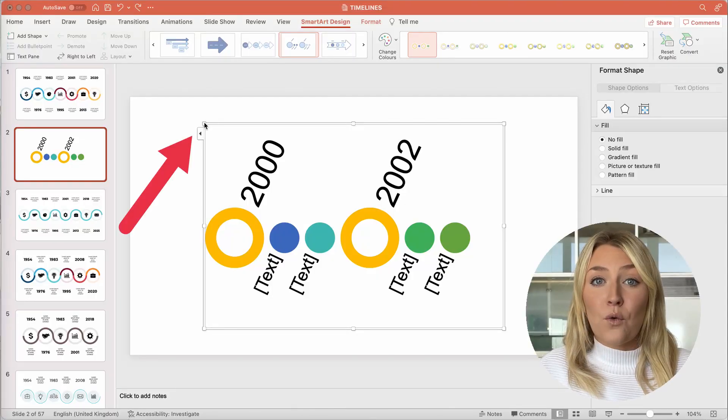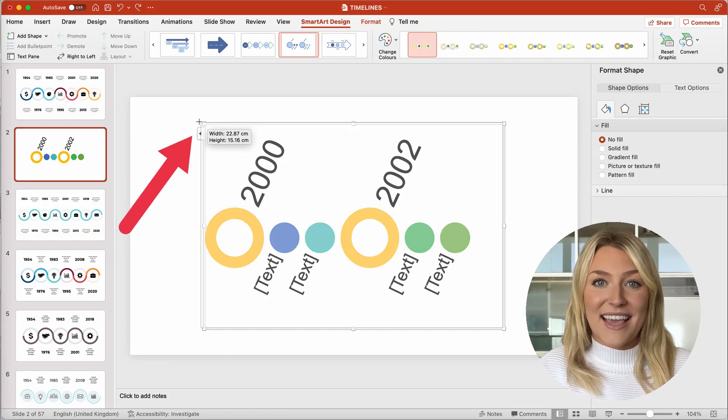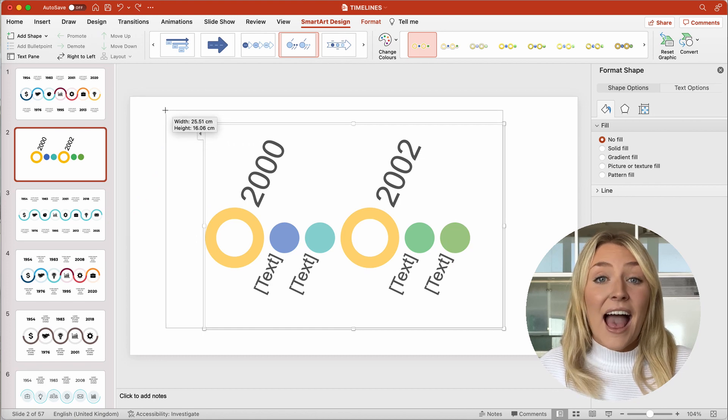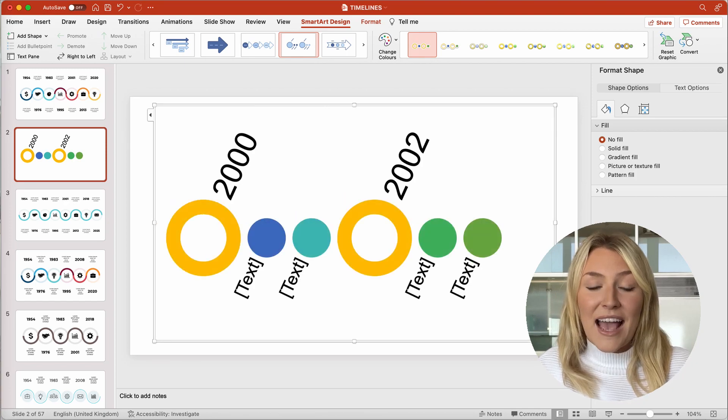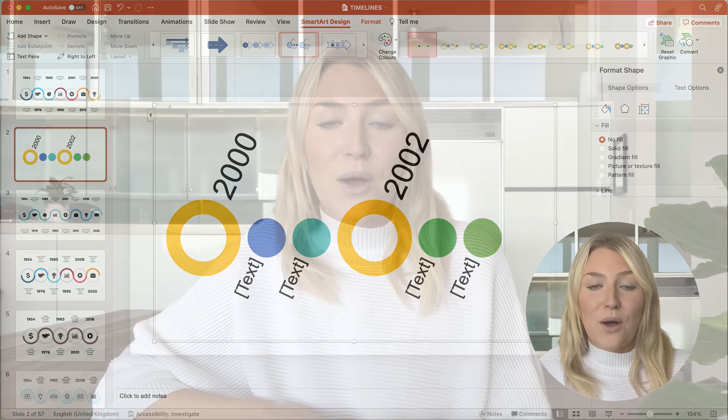You can also tweak the size of a PowerPoint timeline to fit seamlessly onto any slide. Click on the PowerPoint timeline and drag your pointer to one of the four corner sizing handles. A two-headed arrow will appear. Click on the corner when this appears and drag the image to the size you want it to be.